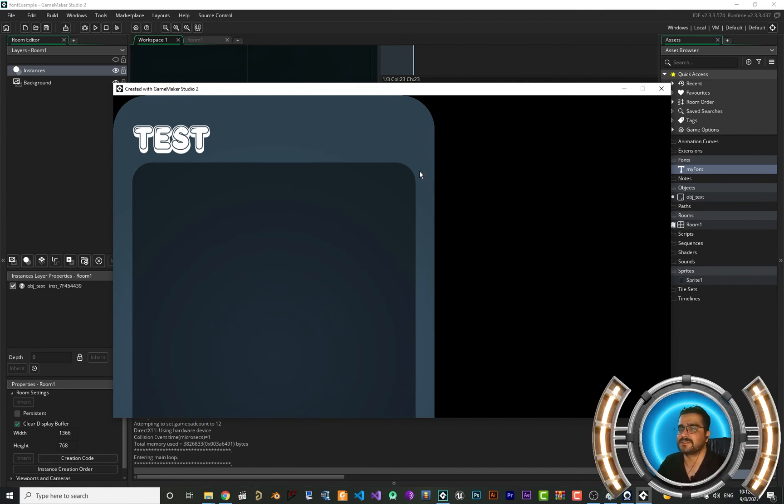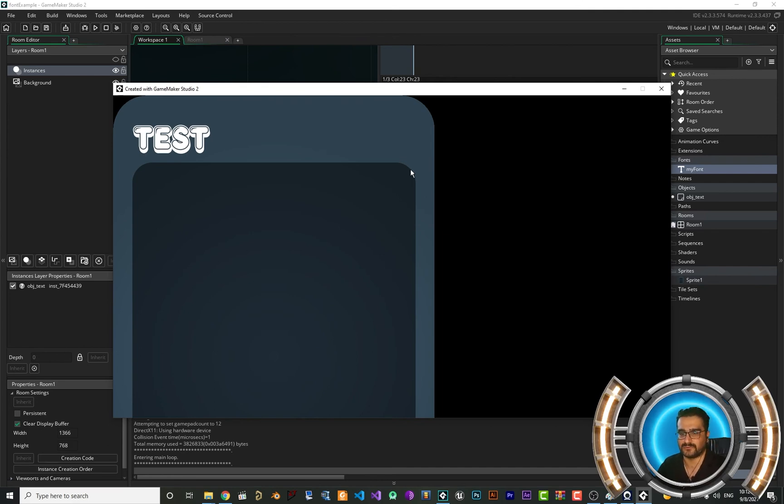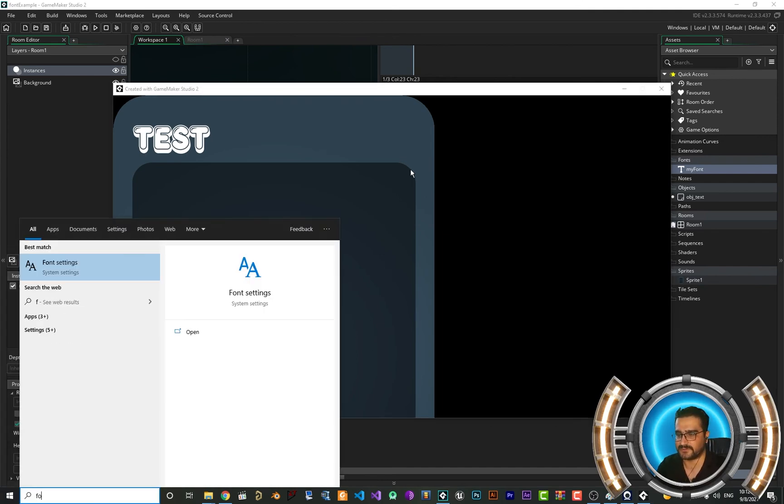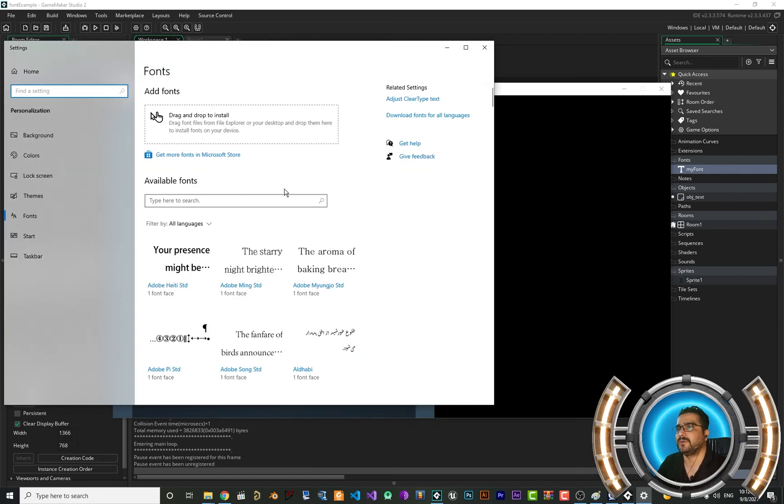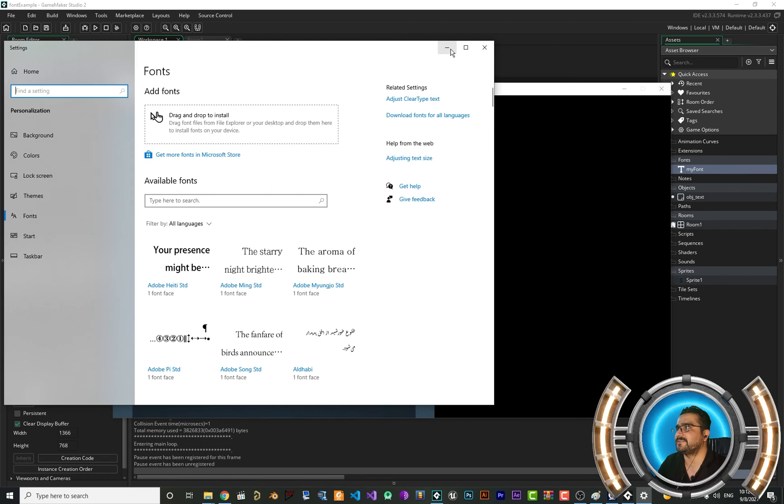Just download the font, add it to your font in control panel. Just search font in here. When you download it, drag and drop it in here.